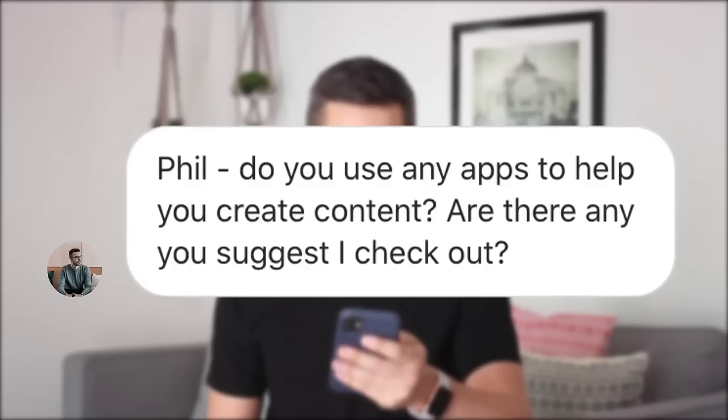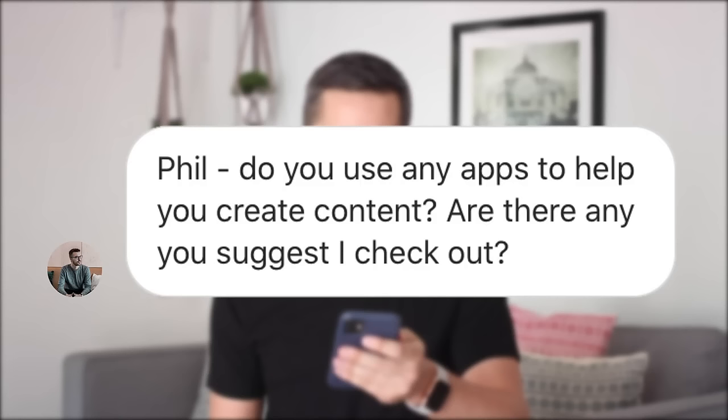Today I'm in Mexico City and the question comes from Simon, who asks: Phil, do you use any apps to help you create content? Are there any you suggest I check out?